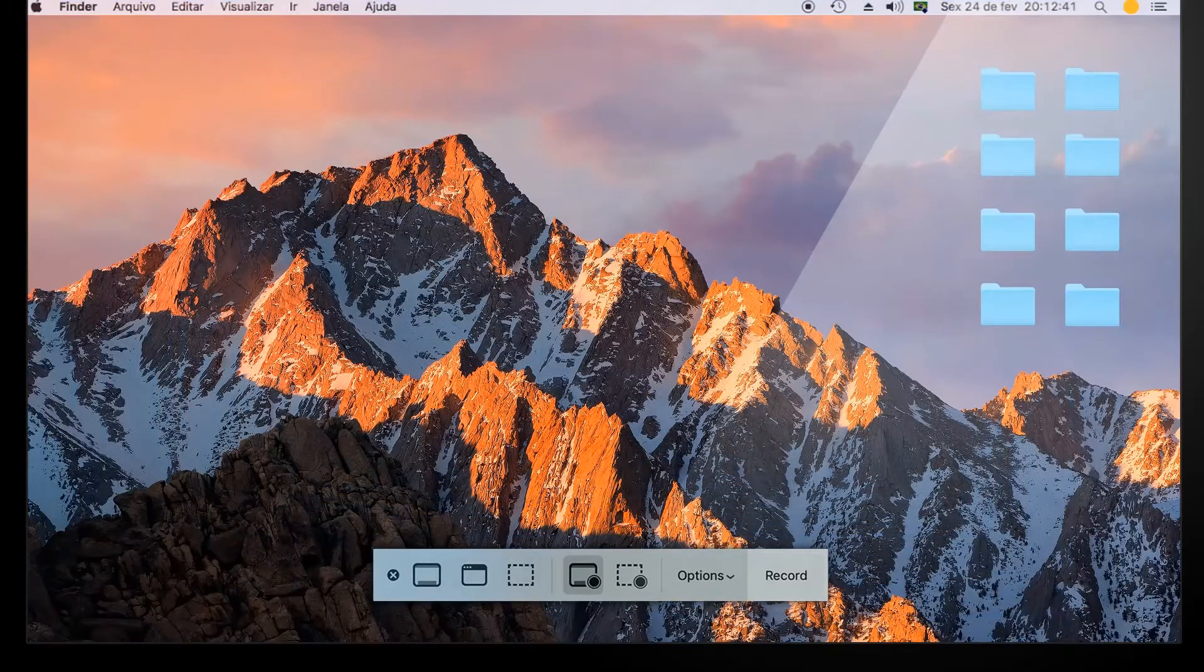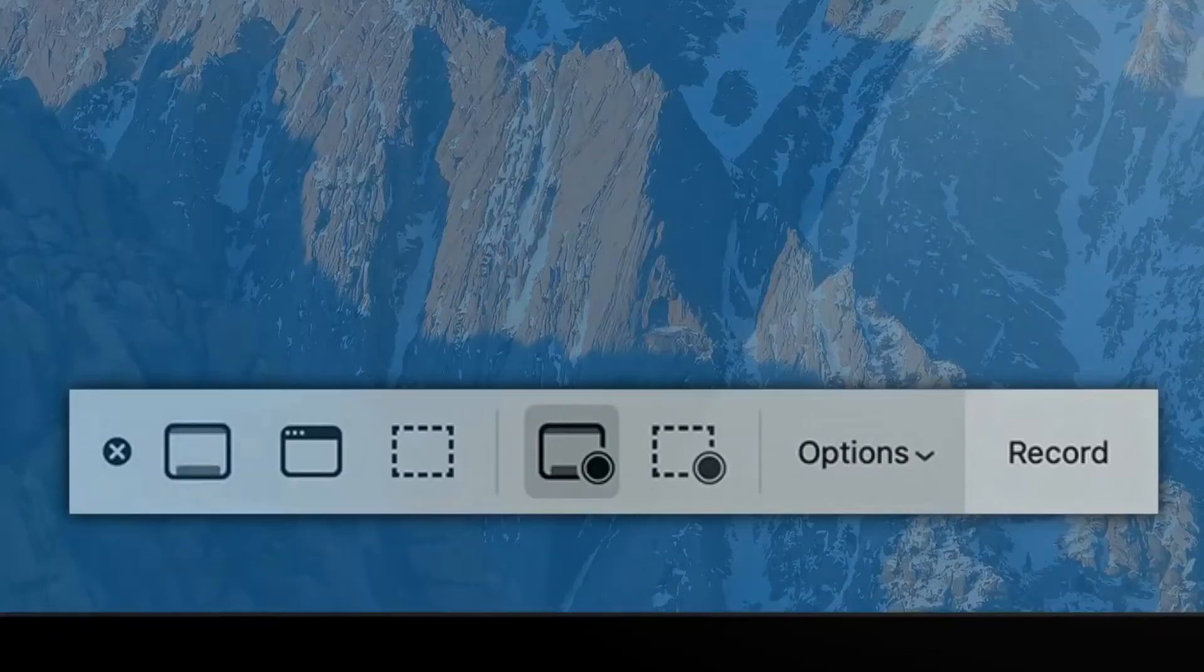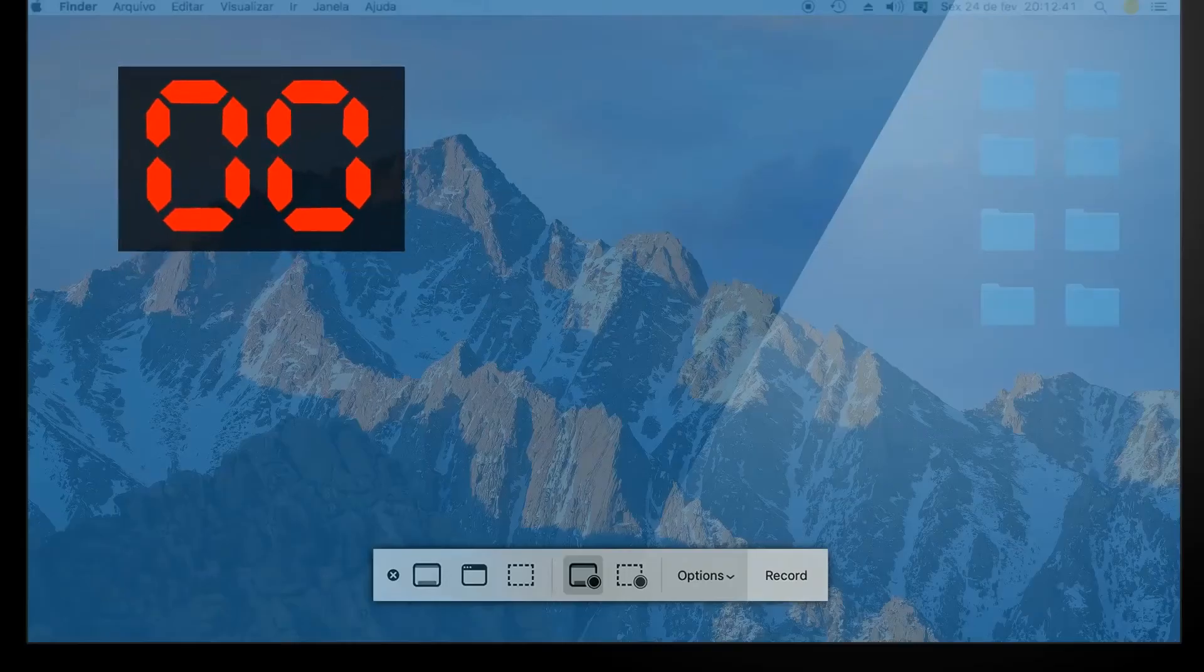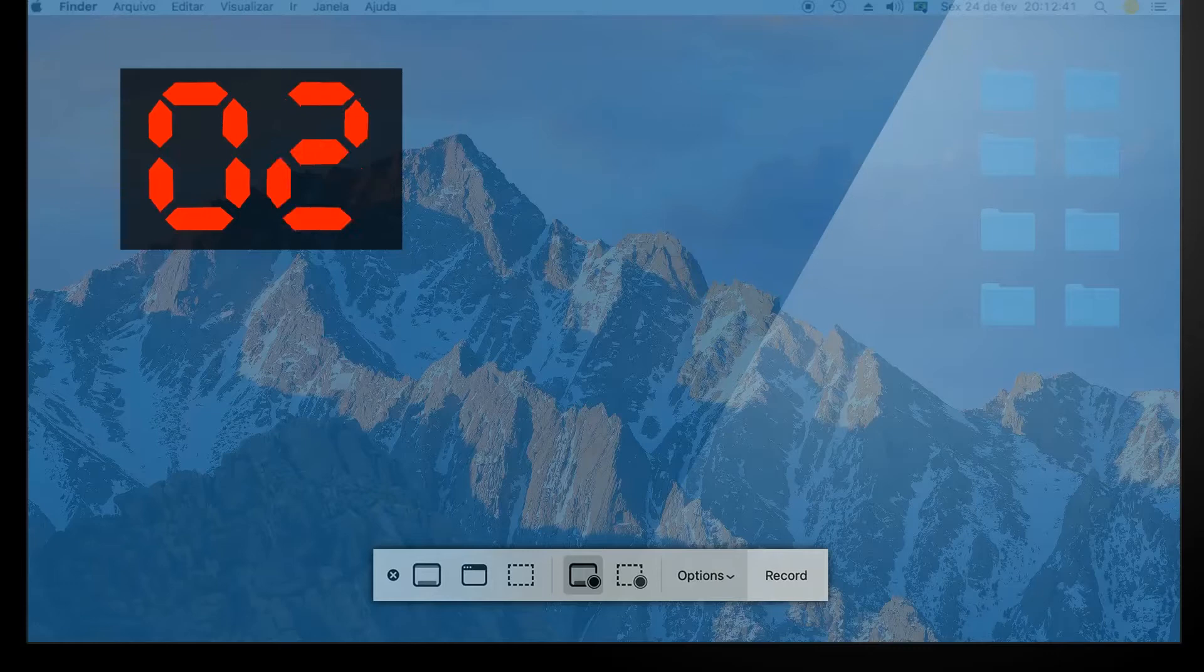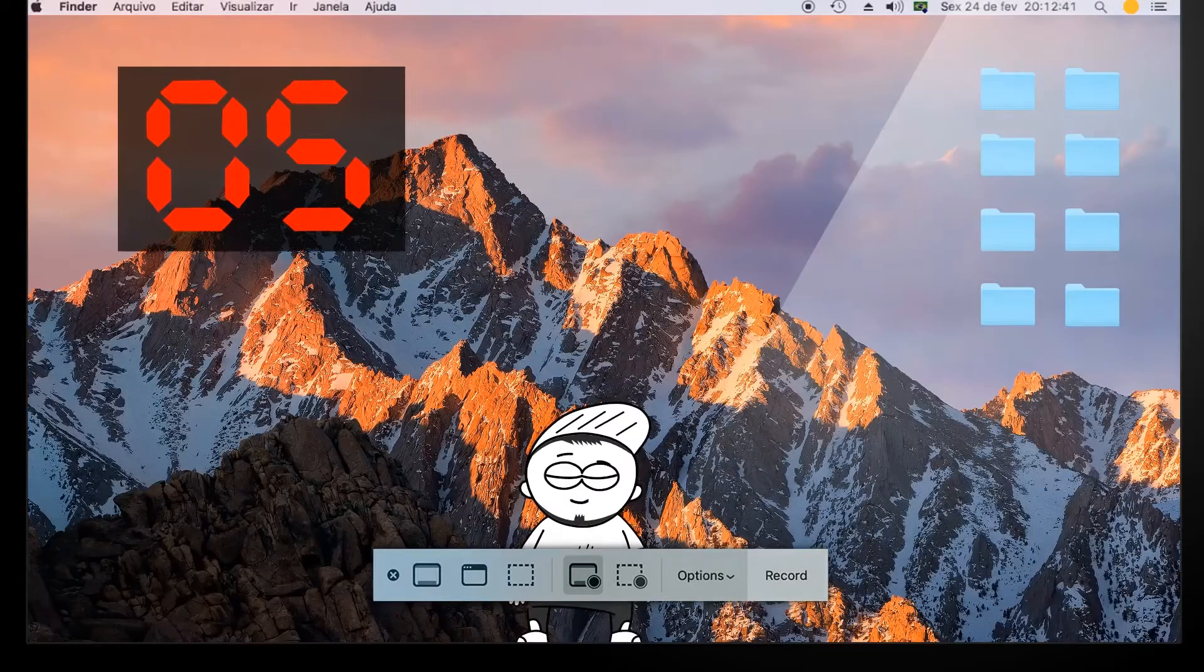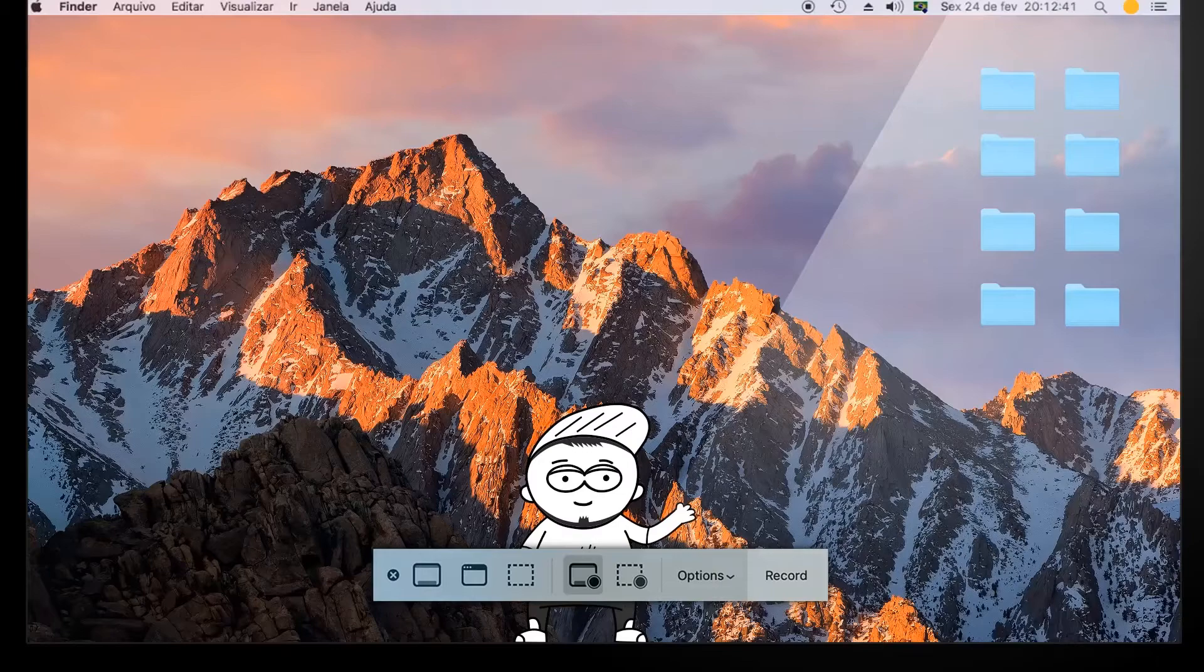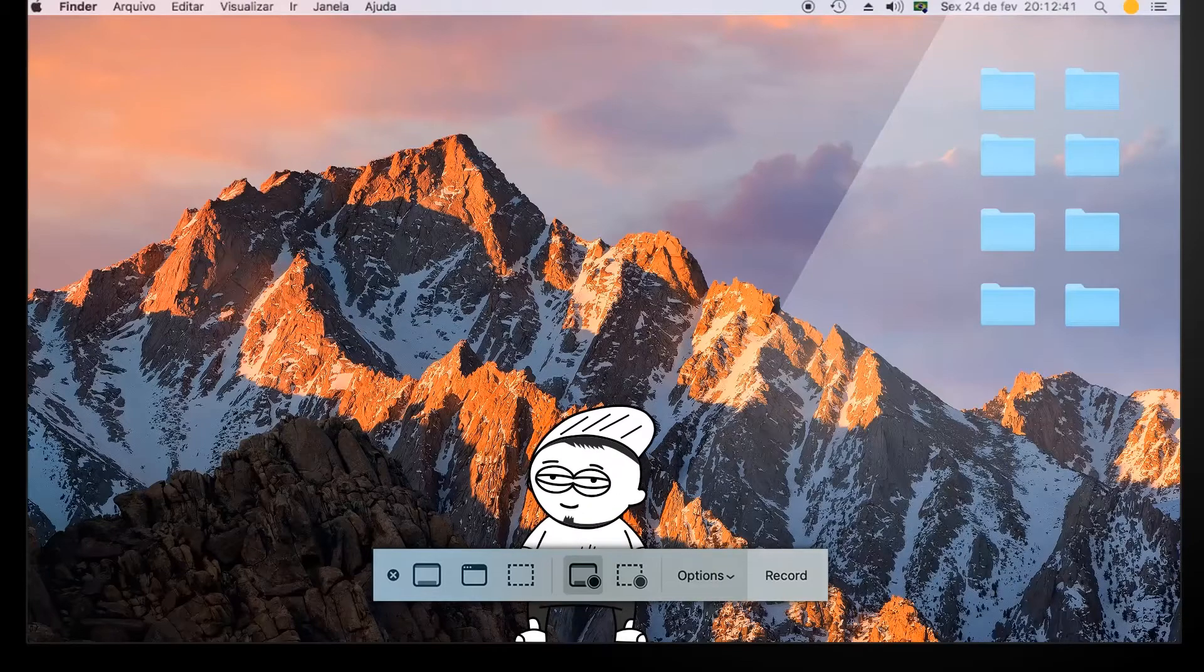When you select Capture Entire Screen, you will immediately get a screenshot if you don't set a timer. If you set a timer, the screenshot will be taken after the set time. Let's check! OK!